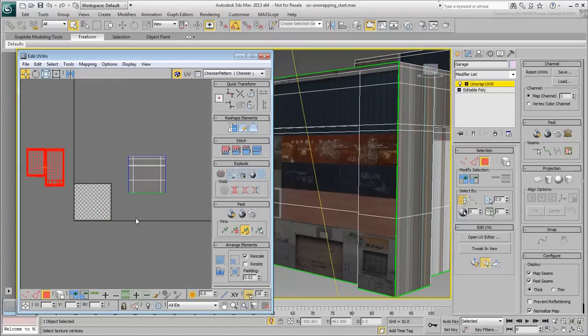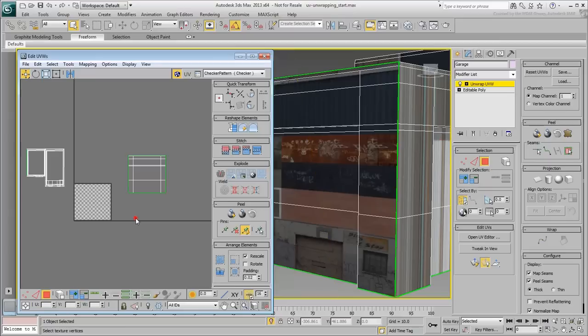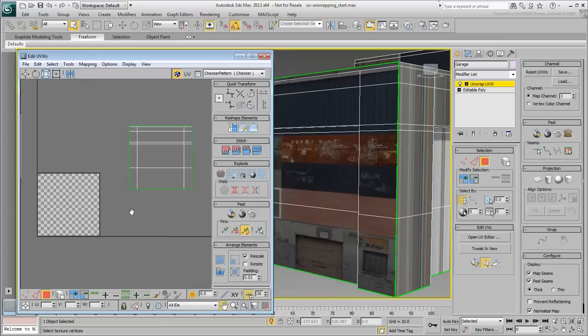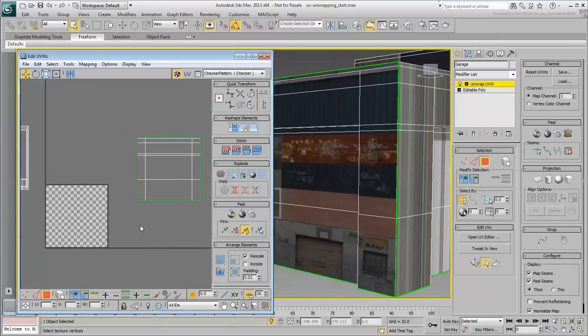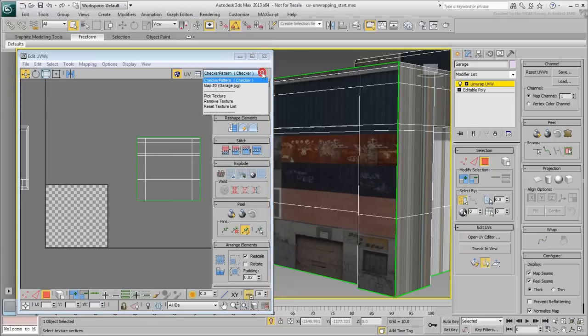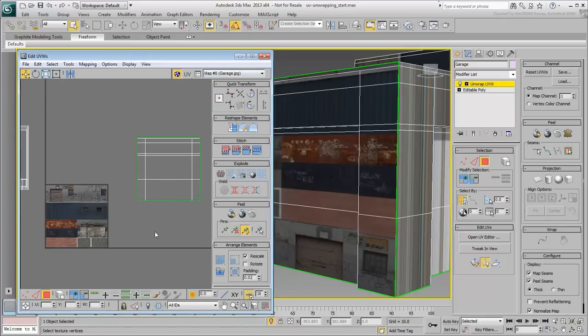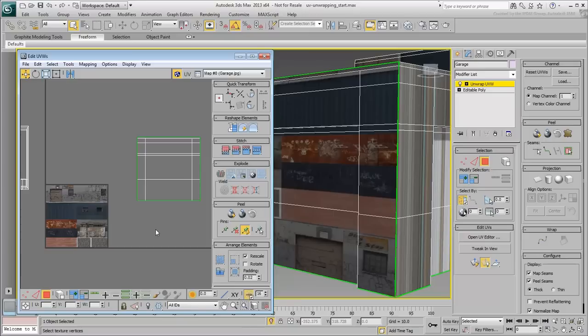You want to clear the checkered area, as this is where you will make the necessary adjustments. In the pull-down menu at the top-right corner of the UV Editor, choose the Garage.jpg image. The diffuse bitmap associated with the applied material is now shown in the square area.